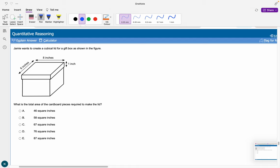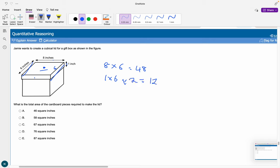Jamie wants to make a cuboid lid for a gift box. What is the total area of cardboard required? The top piece: 8 times 6 equals 48 square inches. Two long side pieces: 1 times 6 times 2 equals 12. Two short side pieces: 8 times 1 times 2 equals 16. Total: 48 plus 12 plus 16 equals 76 square inches, giving D as the answer.